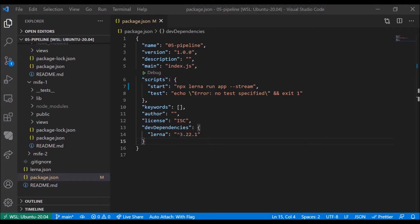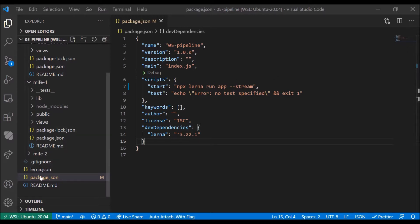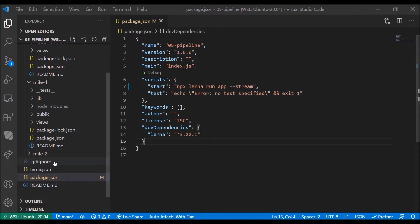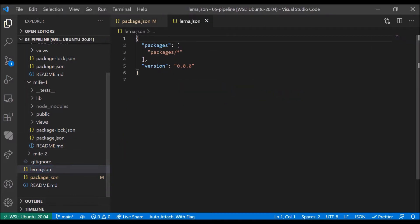In this video, we'll explore the example regarding the pipeline of Chapter 5 in the book The Art of Microfrontends. In here, you'll see a monorepo that is managed by Lerner.